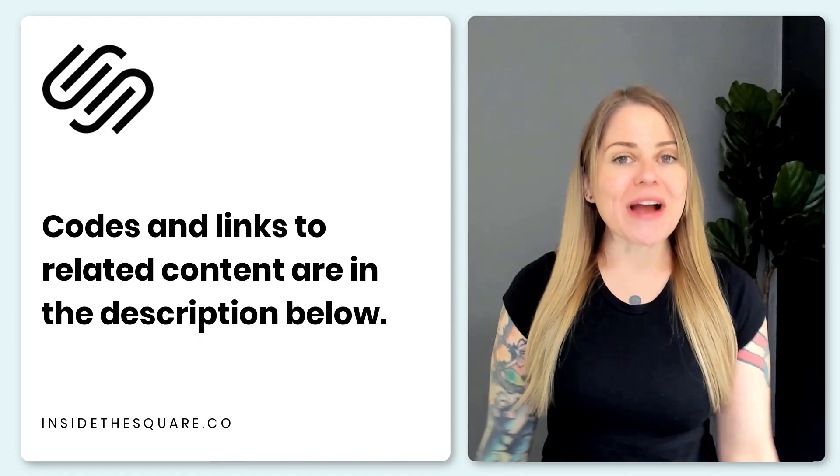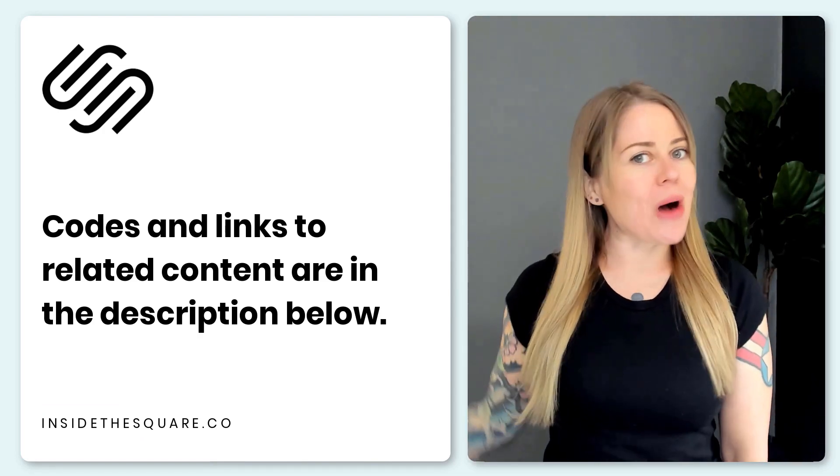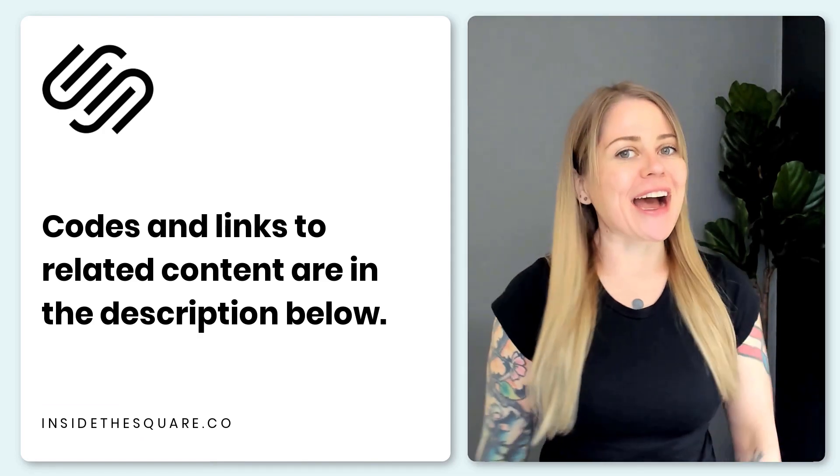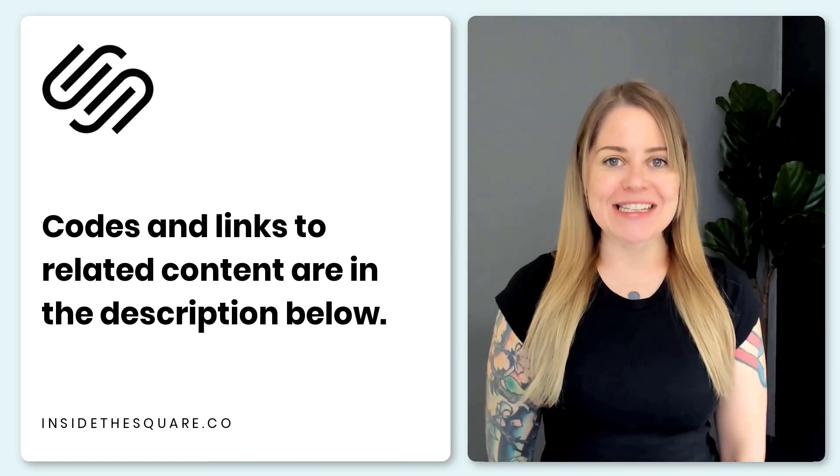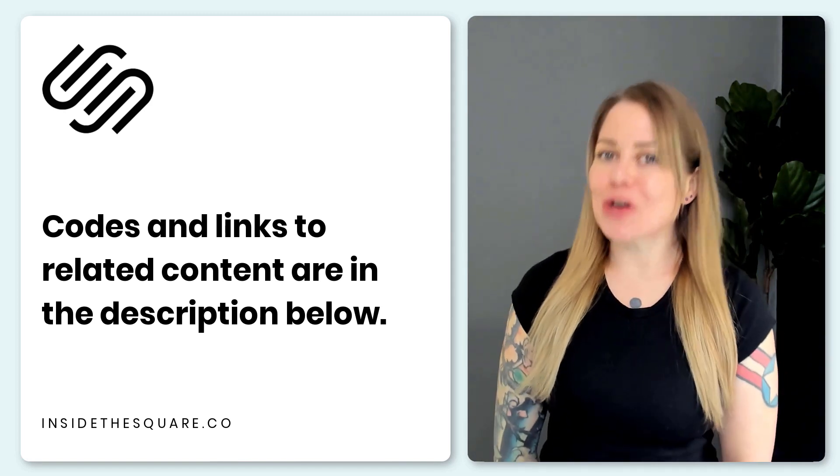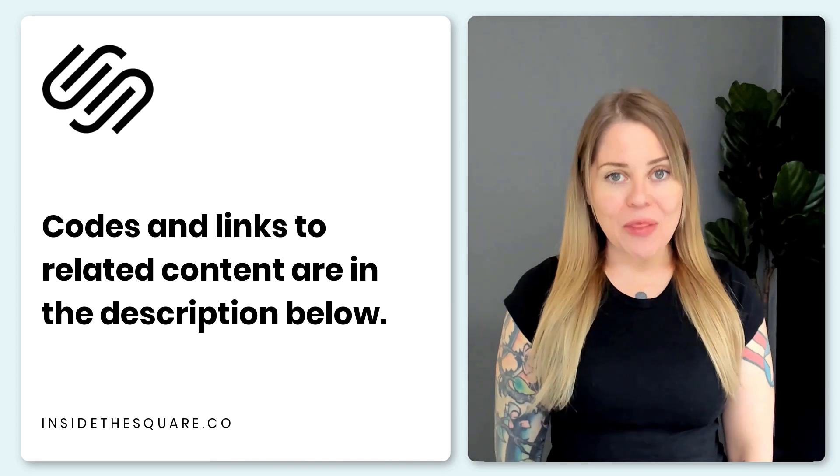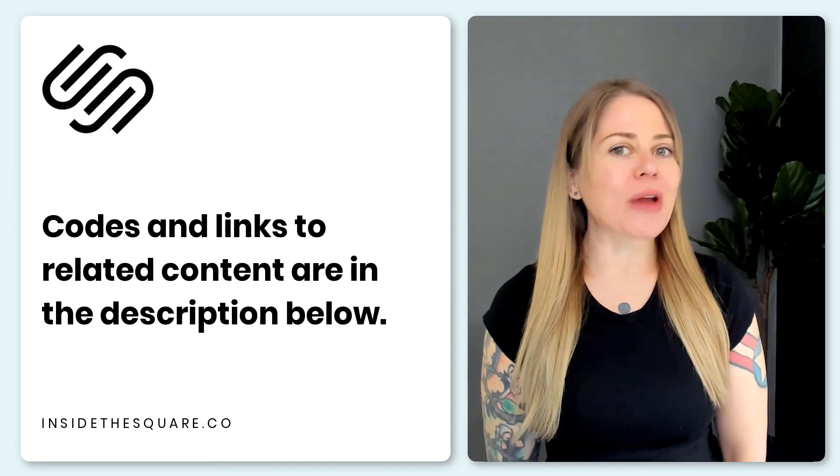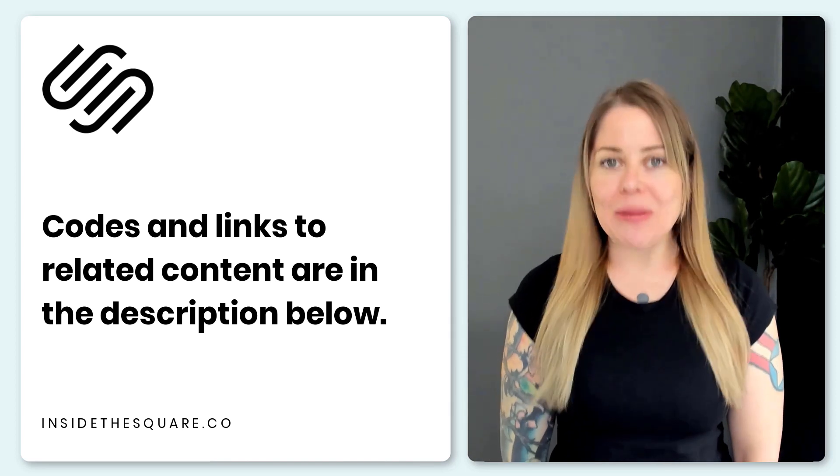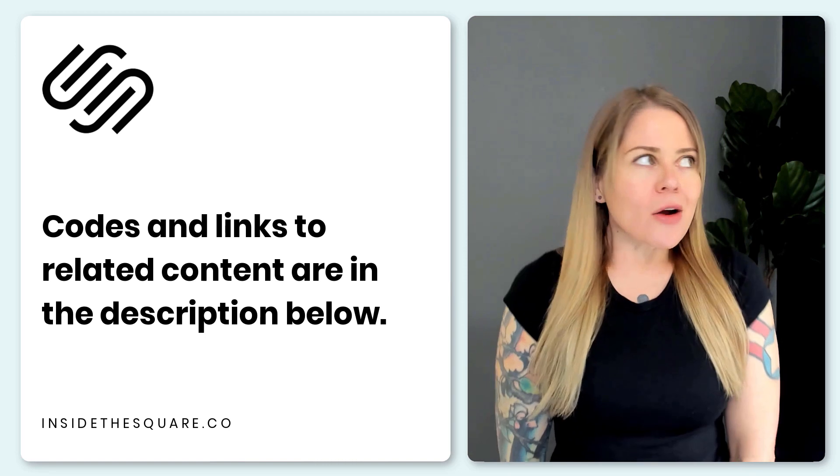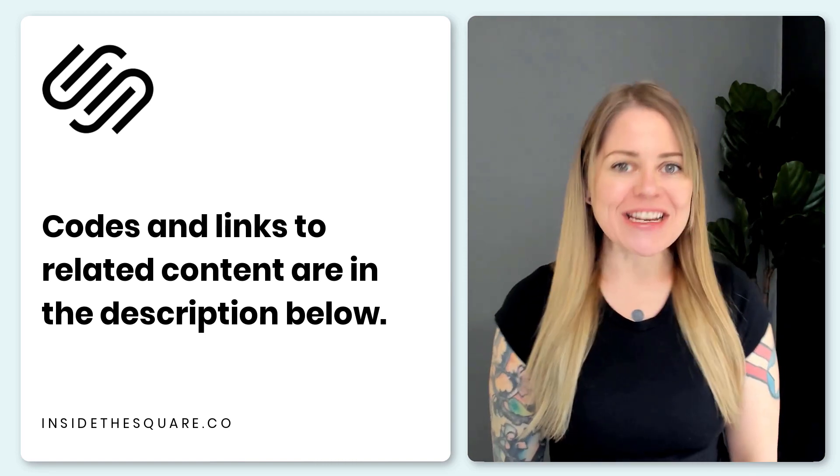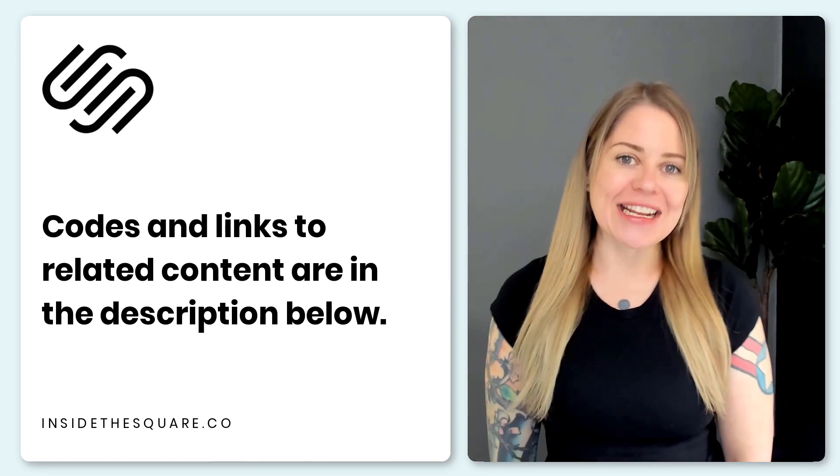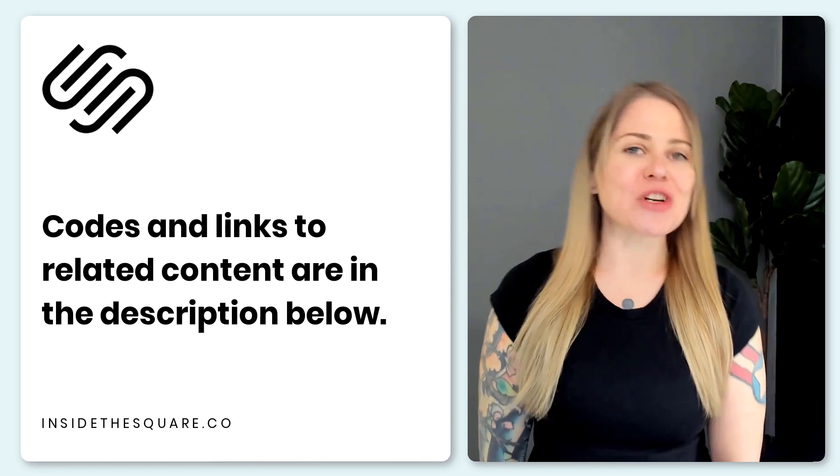Underneath this video, you'll find all the codes that I just shared with you along with the link to my free guide to gradients at insidethesquare.co/gradient. There, I've listed out 35 creative gradient codes that you can use for the buttons on your Squarespace website or just about anything that has a background.